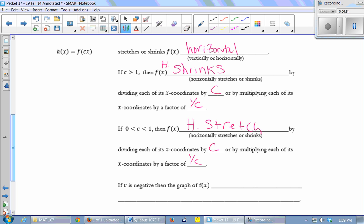And if c is negative inside the function, what happens to the graph? It reflects over the y-axis, because you take the x-coordinate, take the opposite of it, and it lands on the other side of the y-axis.